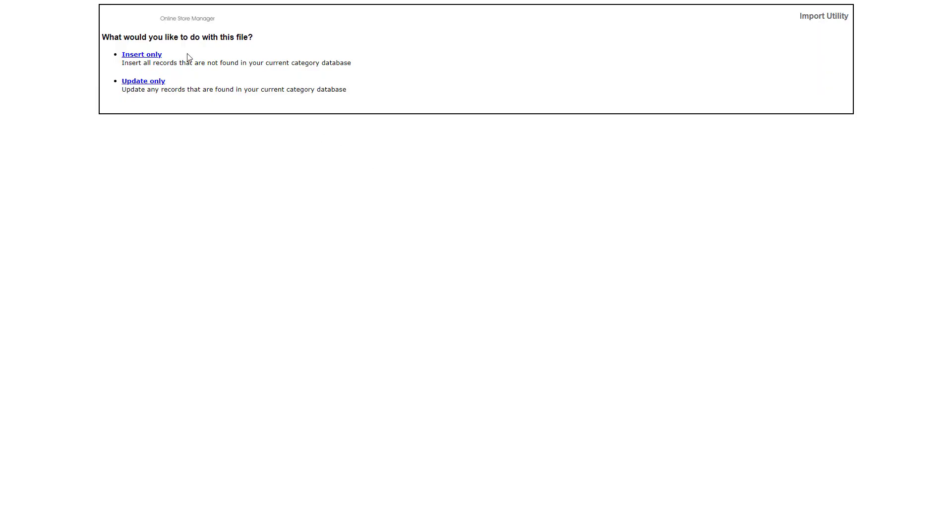You have two options. You can say insert only, which is what we want to do in this case because there are new categories. Or you can update only, if you're only making updates to your categories.